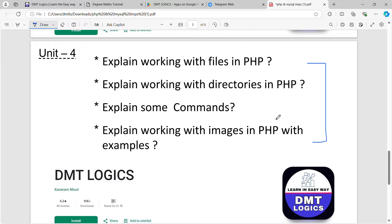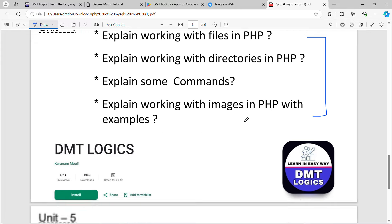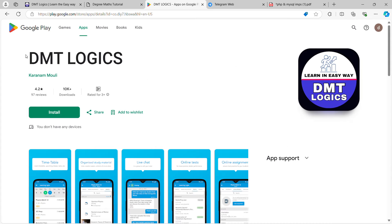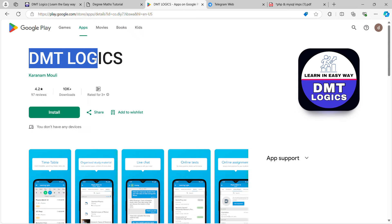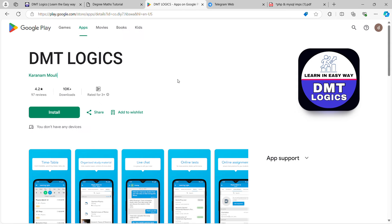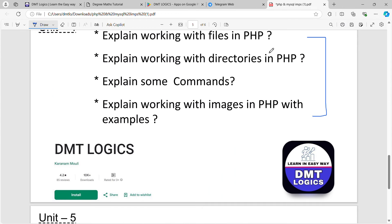If you have no questions, please download our app. First, you can download the mobile app. You can download the app in the Play Store. You can log in or register.